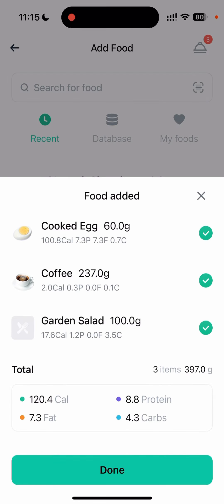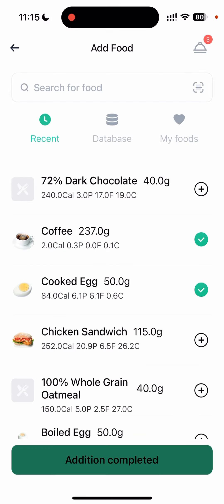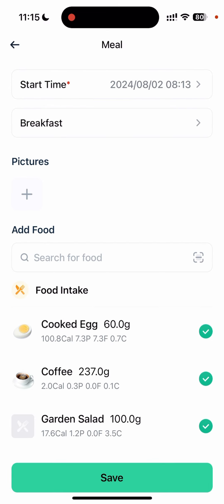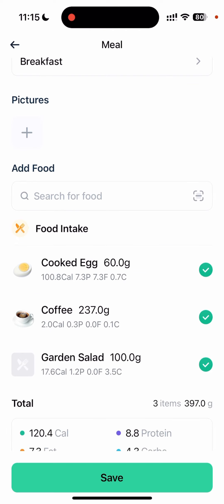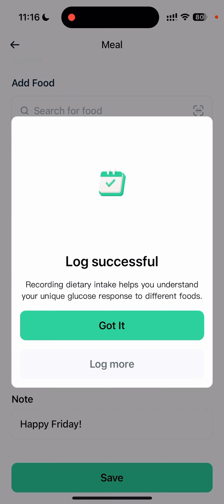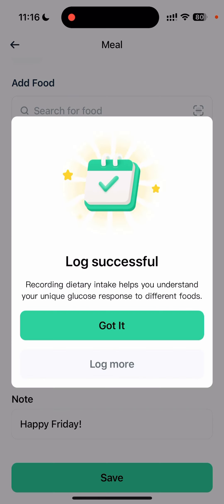I will click on 'Done' — addition completed — and now we return to the meal logging page where here are the foods I have added through the food database, along with the total amount of macronutrients and calories. Click on 'Save'. You got it.